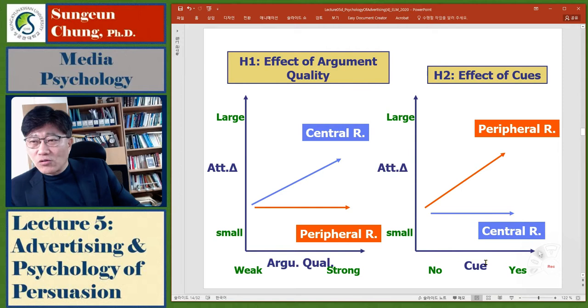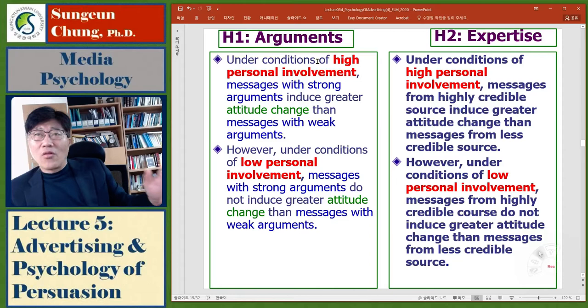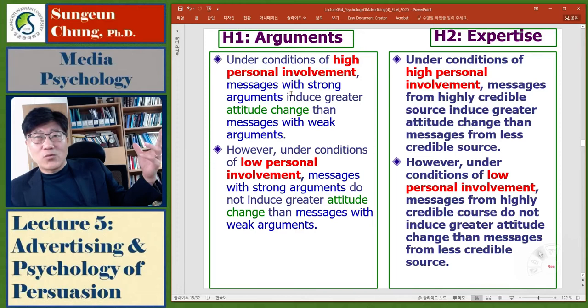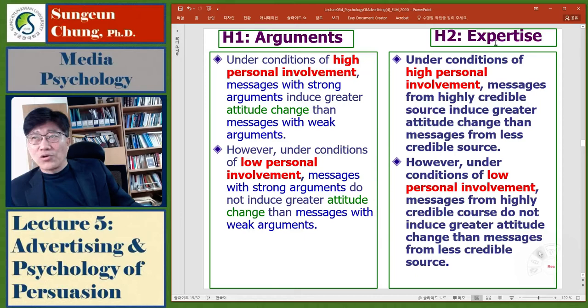In the central route, there is no effect of the cue. Under conditions of high personal involvement, messages with strong arguments induce greater attitude change than messages with weak arguments. However, under conditions of low personal involvement, messages with strong arguments do not induce greater change, but there is a pattern for source credibility or expertise cues.